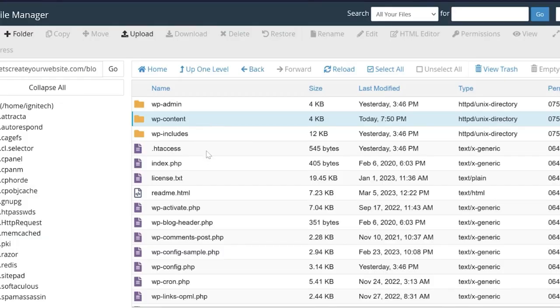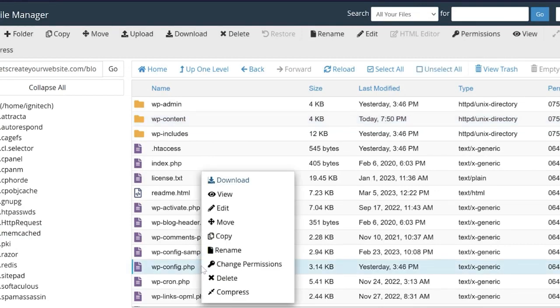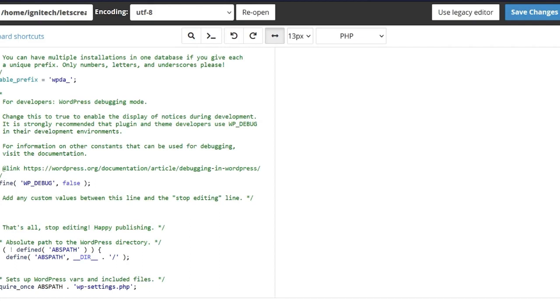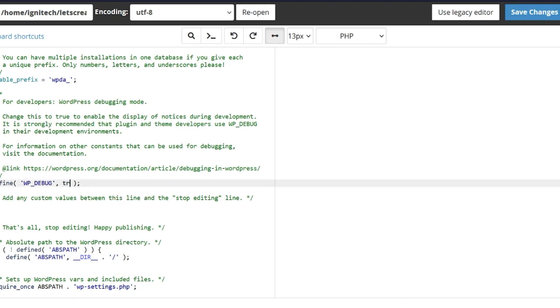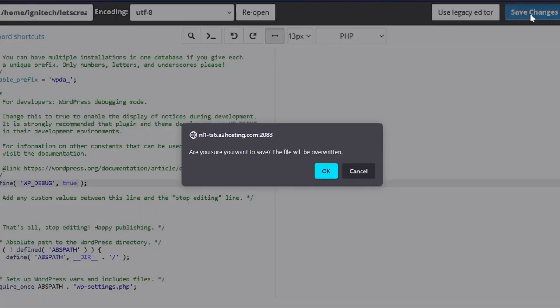And find this file wp-config.php. Right click on this file, and click on edit. Now at the end of this file, or somewhere in the middle you'll find this option WP_DEBUG. It will by default be set to false. Change this to true, and then click on save changes.